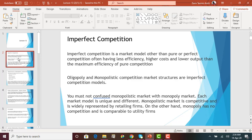One thing you must remember is not to confuse a monopolistic market structure with a monopoly market structure — those two are very different. A monopoly is where there is only one producer operating in the industry with no competition at all, whereas a monopolistic market structure is competitive with a number of firms in the market. As we move on, you will understand more about the monopolistic market.